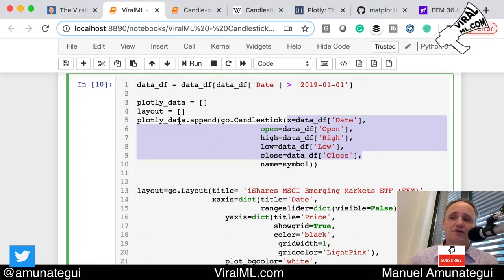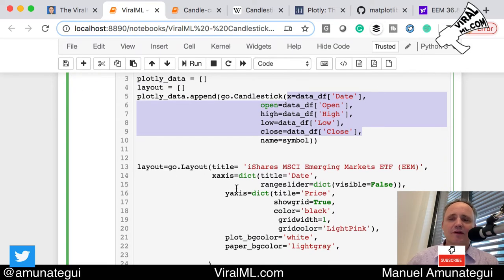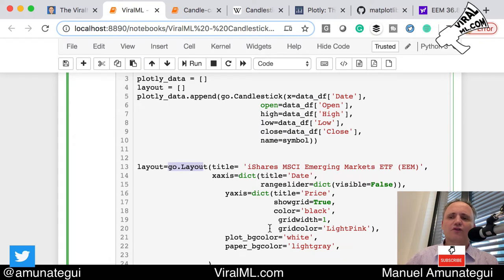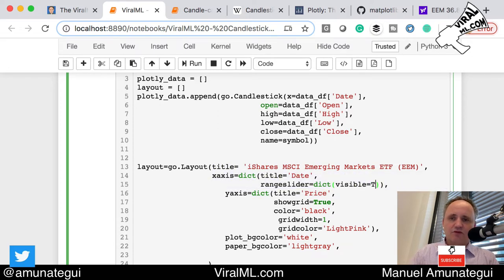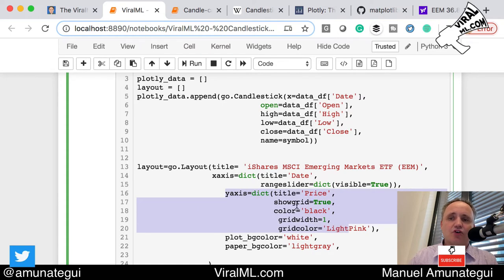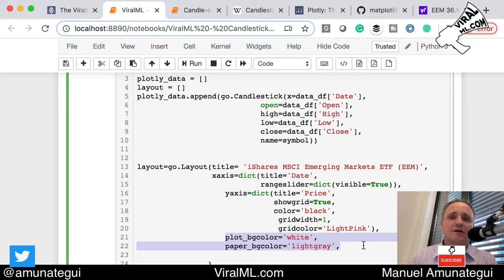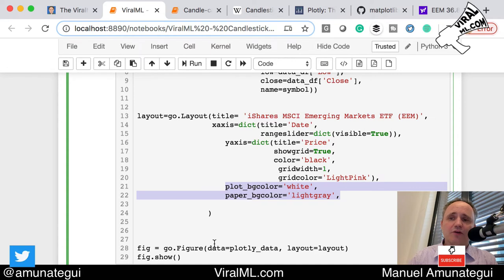Now we deal with the layout. Think of it like Chart.js — you're adding different layers. Here we add one data layer; in future videos I'll do multiple. Then we add a layout layer using go.Layout. You can add separate axes, animations — everything. We set a title, x-axis with the date, y-axis labeled 'Price' with show_grid=True, background color black, grid width, plot background, and plot border. Then we package it all with go.Figure — passing the data and layout — and call show().